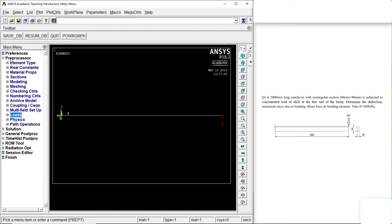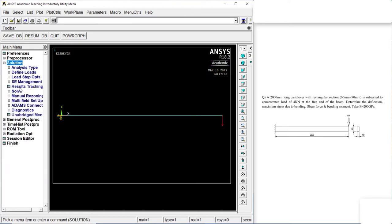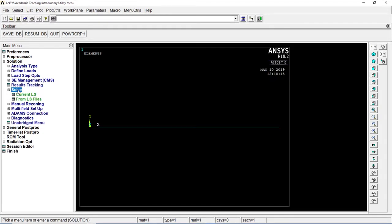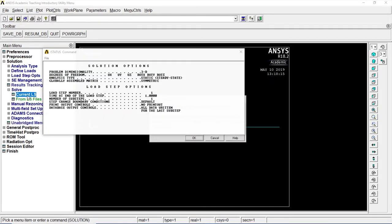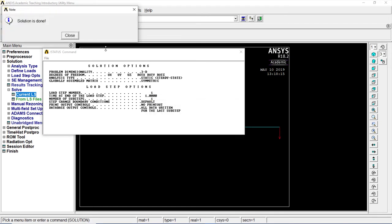Now let's go to solution. Sol. Current LS. OK. Click on close.